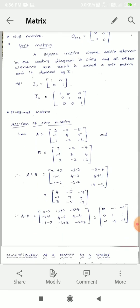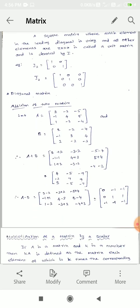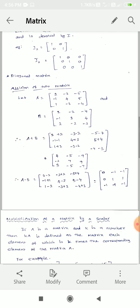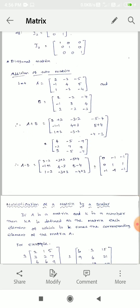The diagonal matrix has diagonal values. The matrix properties are: addition, subtraction, multiplication, and difference.